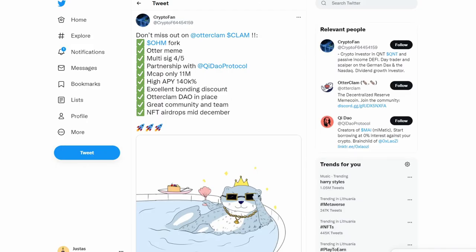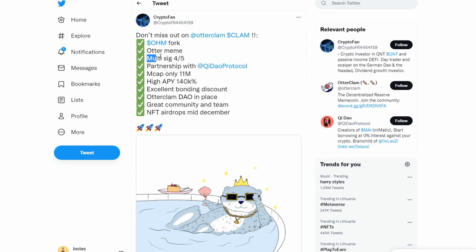If we go on Twitter, we can see a lot of fans of different protocols. One fan, his name is Crypto Fan on Twitter, posted a tweet saying you shouldn't miss out on Otter Clam. Again, these are his words, not mine, but he explains the reasons why it has some potential. It's an Olympus DAO fork, it's an otter meme, so people are excited about memes because Shiba Inu has been doing very well.